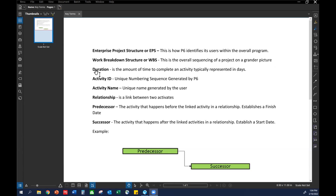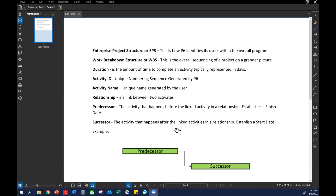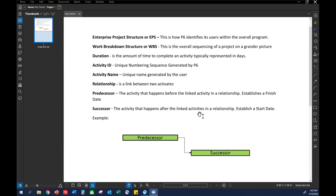Your durations are represented in days — this is how long a certain activity takes. Your activity ID is unique numbering that P6 generates once you start inputting and adding activities. Your activity names are something the user will do — us as PM, superintendent, assistant project manager, project engineer. So this is going to be like your foundations, your rebar installation; we'll assign durations to those items. From there we'll get into linking activities and assigning predecessors and successors. Your relationship is typically your link between your activities — the arrow represents that link.